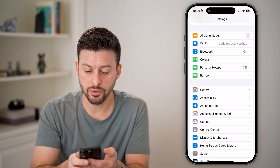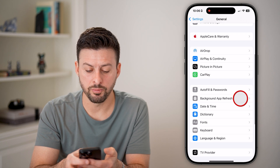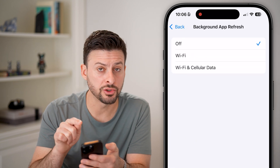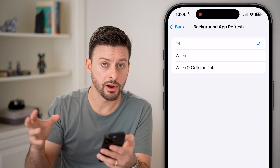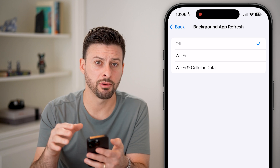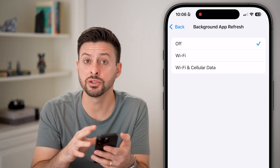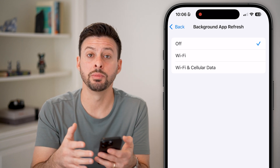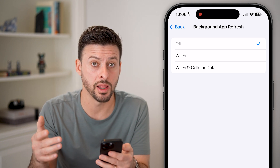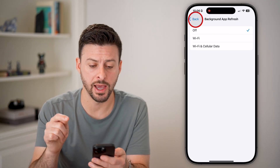Next, head into your general settings and go to background app refresh. If this is turned on, all of the other apps on your phone could be refreshing in the background, using up resources that Roblox could be using to play the game without lag. So make sure to turn that off.